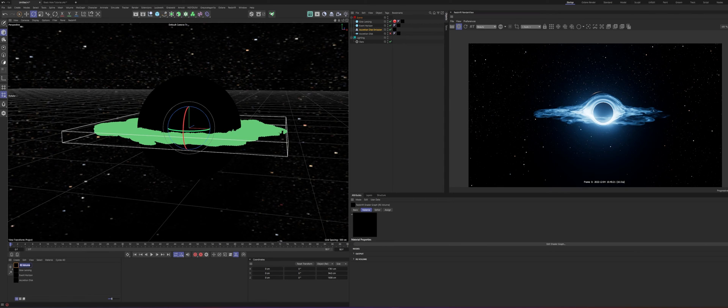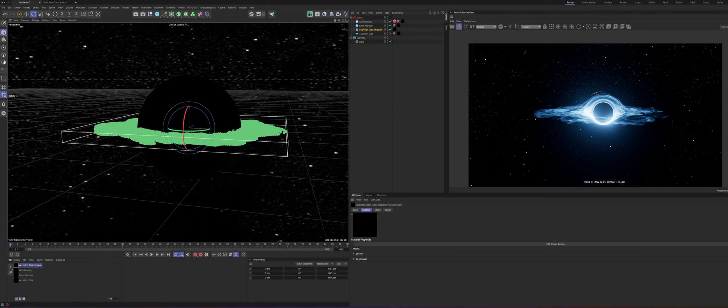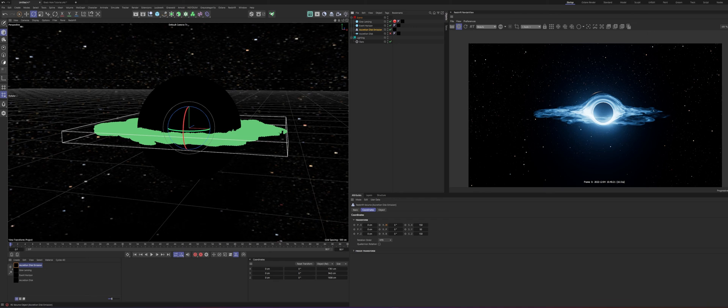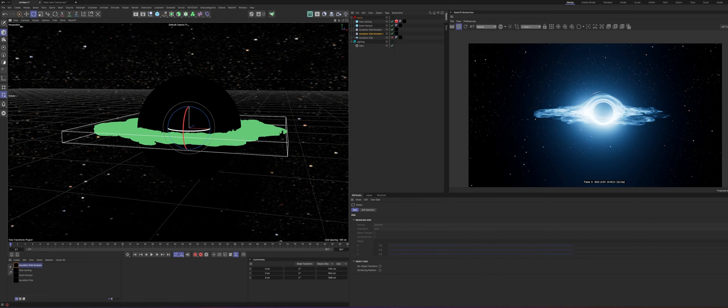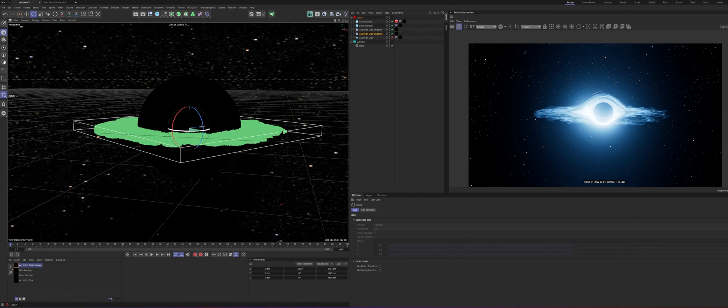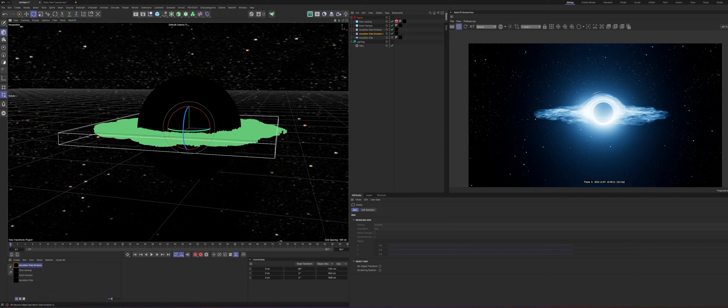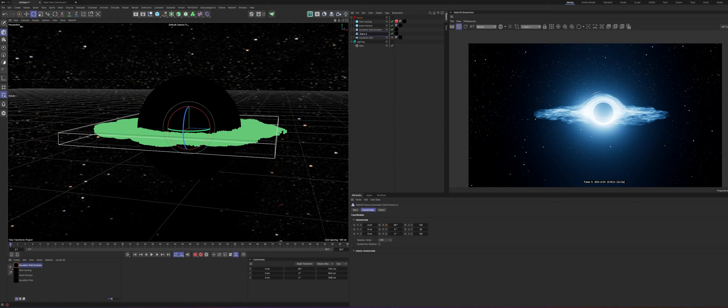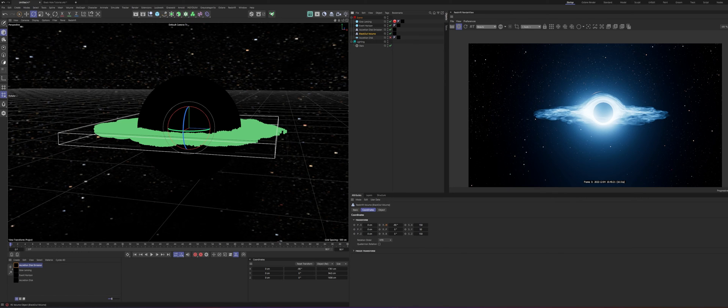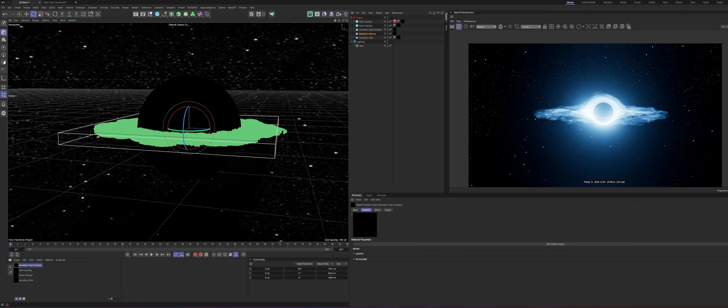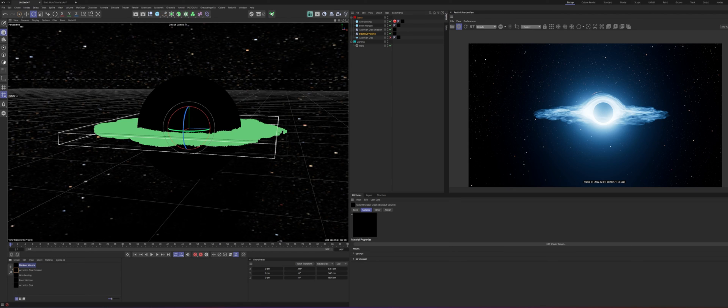But we can push this a little bit further and get some more actual volumetrics in there. So, before I do that, let me rename this to accretion disk emission. Perfect. And so, to do that, we're just going to duplicate this. And just to get a little bit of variation, we'll rotate this like 90 degrees or so. And we're going to call this a blackout volume. That's just what I call it. It doesn't really black anything out. It just adds a little bit more detail by blocking some of this emission with more volume. So, we'll take this accretion disk emission material, duplicate that, and blackout volume. And we'll apply that to our volume.